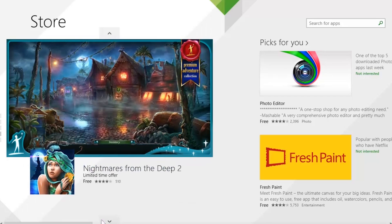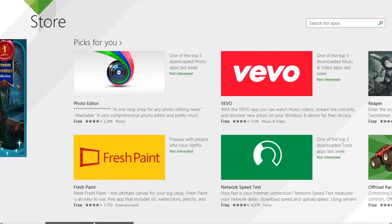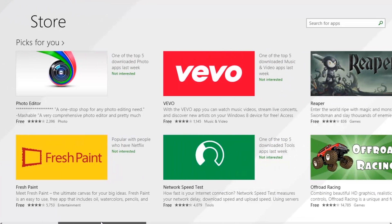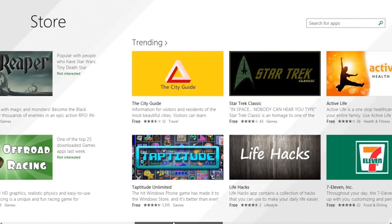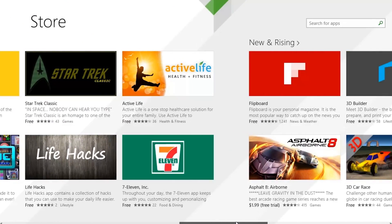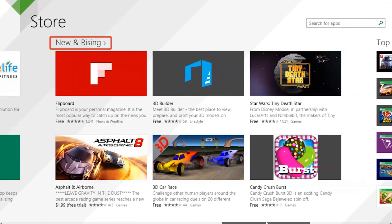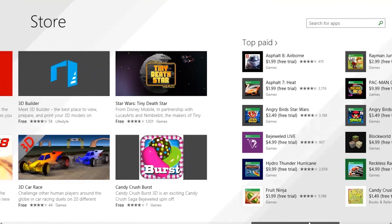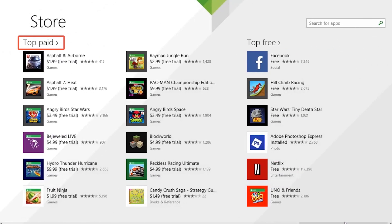To browse for apps by category, move the scroll bar to the right. You will see categories, such as Picks for You, Trending, New and Rising, Top Paid, and Top Free.